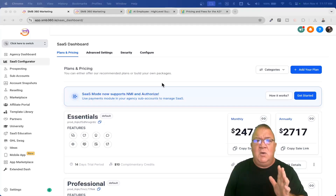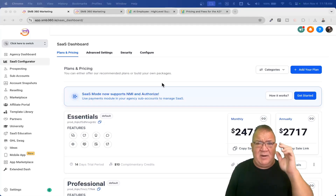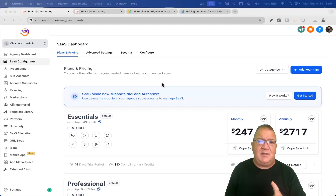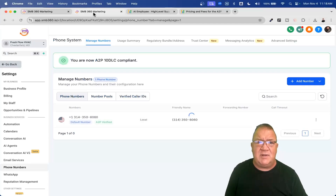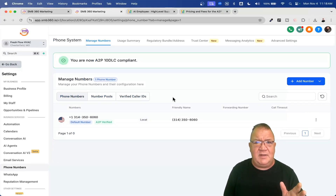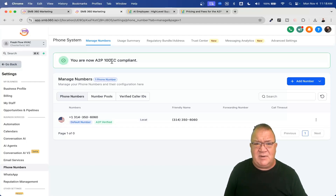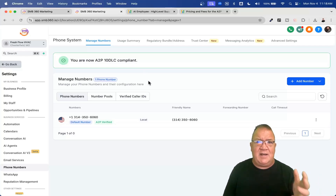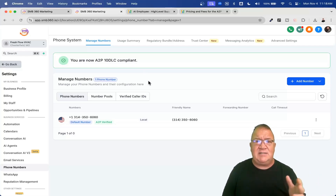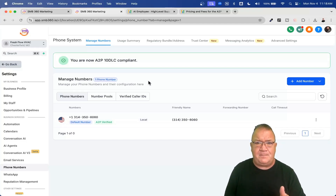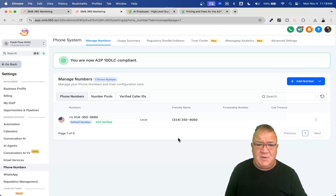I want to show you one other thing here before diving into the SaaS configurator. I'm hopping over to a sample account to show you the phone number. I already have this registered with A2P registration — meaning I've filled it out and gone through that process, so I can send and receive text messages. You are charged for this phone number — I believe it's around a dollar and a quarter per phone number per month.